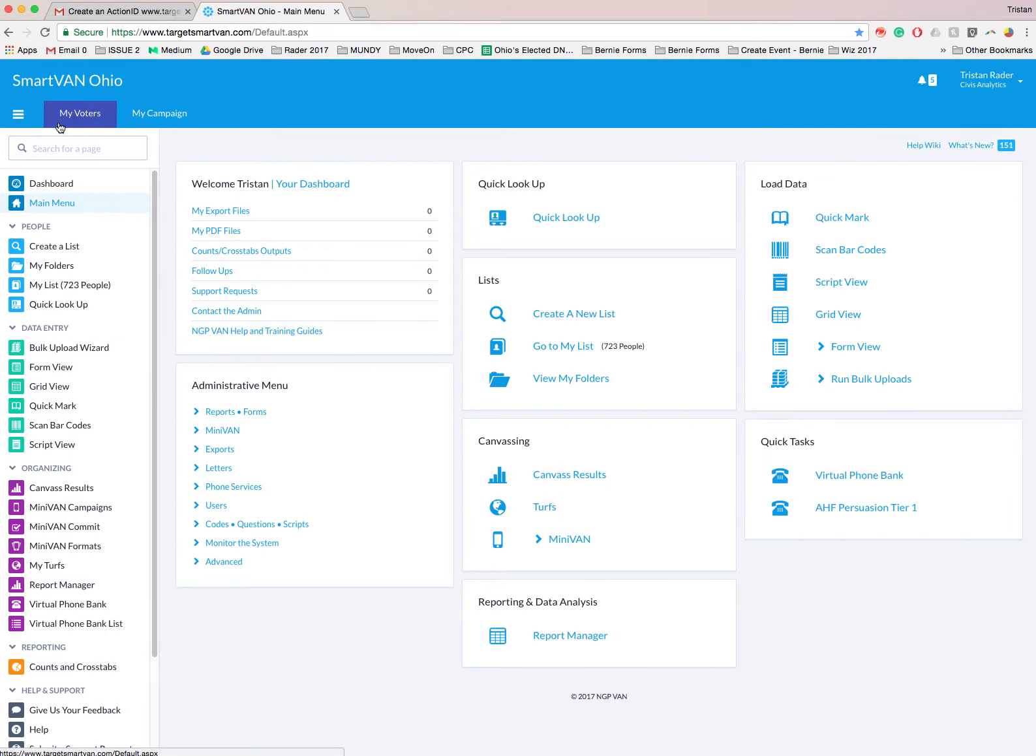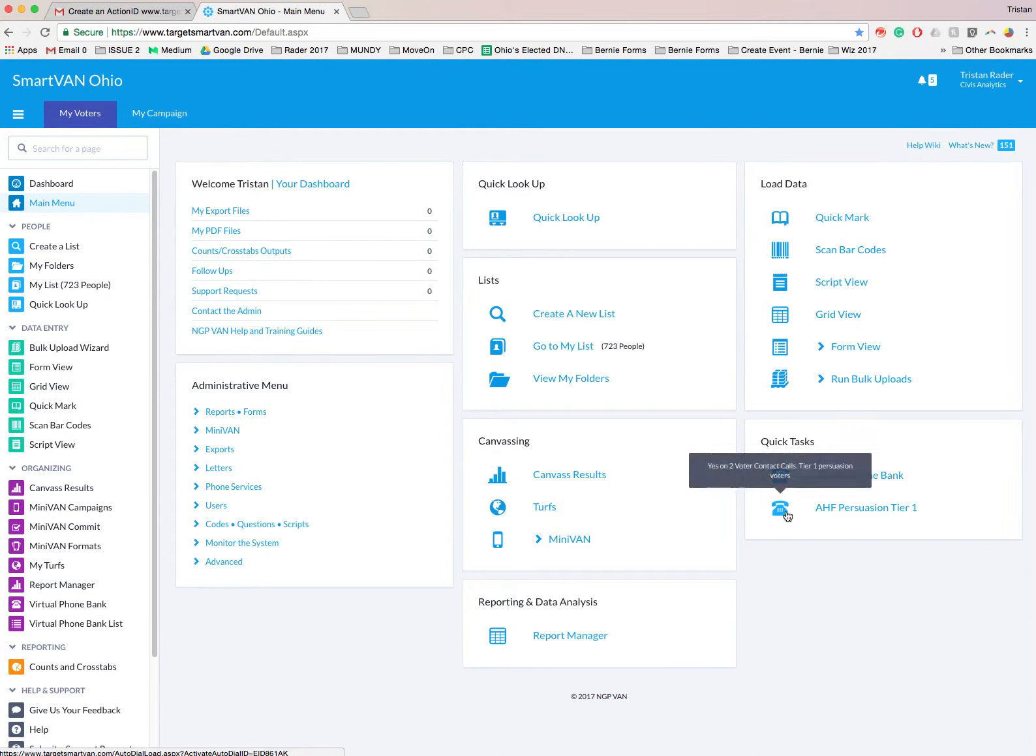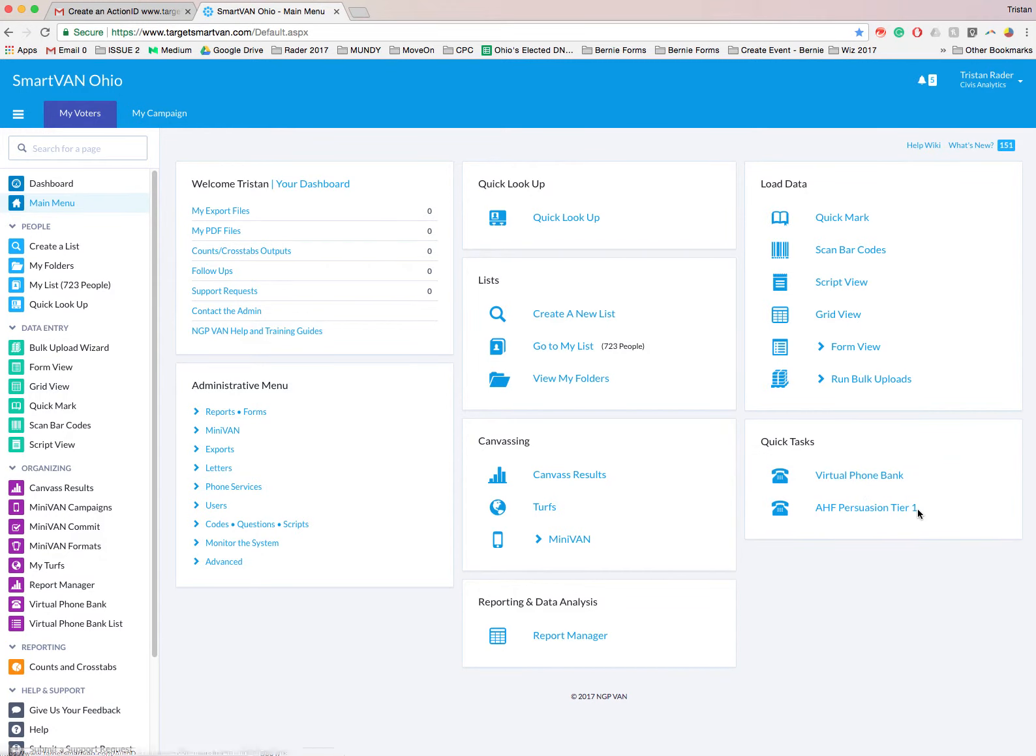And you'll see two tabs at the top. You'll see Smart Van Ohio and then My Voters, My Campaign. We're going to be working in My Voters and make sure this is highlighted purple. And then we're going to look down here in the bottom right corner, all the way down here in the bottom right corner,